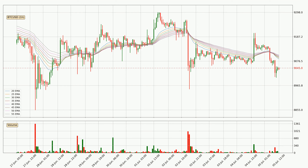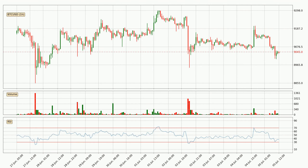However, the ribbon is compressed, which means the current trend is not very strong and a trend change could be expected. Looking at the hourly relative strength index, the current hourly RSI is at 37, so it doesn't show signs of overbought or oversold conditions at this point.